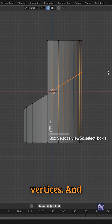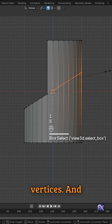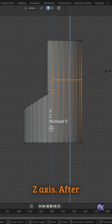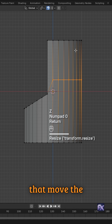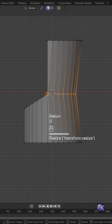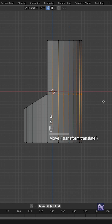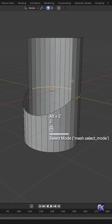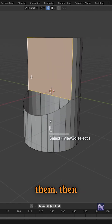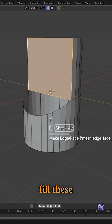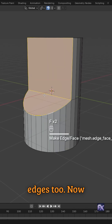Select these vertices and scale them on Z-axis. After that, move the vertices along Z-axis, activating the snapping tool. Select these edges and fill them, then fill these edges too.